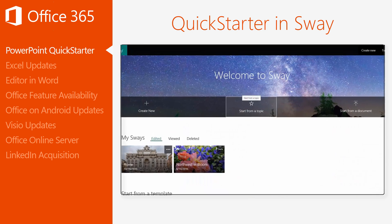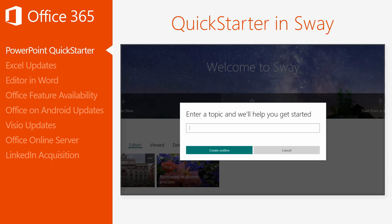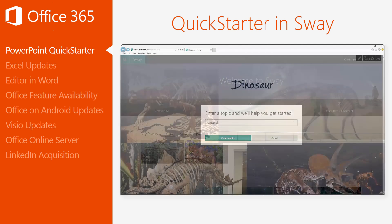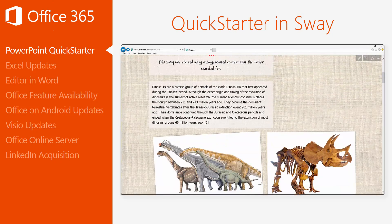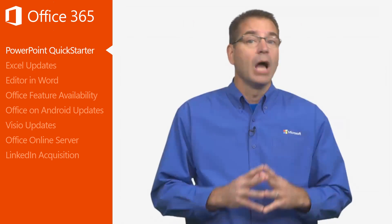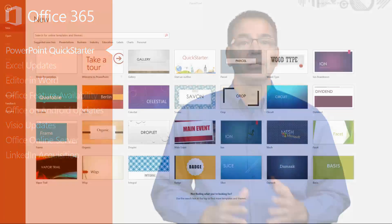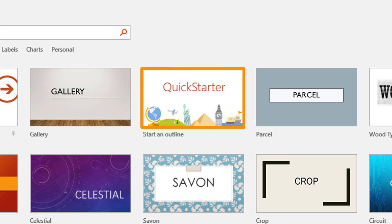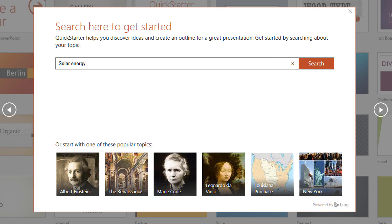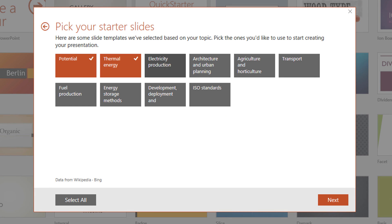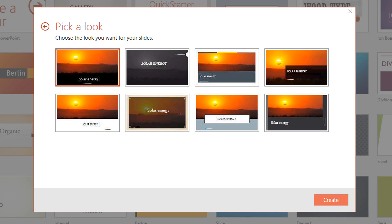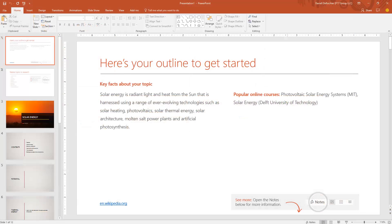I introduced you to QuickStarter and Microsoft Sway in the November update. It's an intelligent service that lets you go from a blank canvas to a compelling working Sway outline in seconds. I'm pleased to announce that QuickStarter has been extended to PowerPoint. Simply click on the QuickStarter option in the new PowerPoint screen, enter your topic, and QuickStarter shows you a menu of potential slide templates. Select the slide templates you want in your presentation and choose the graphic theme from the array of options presented, then click create.